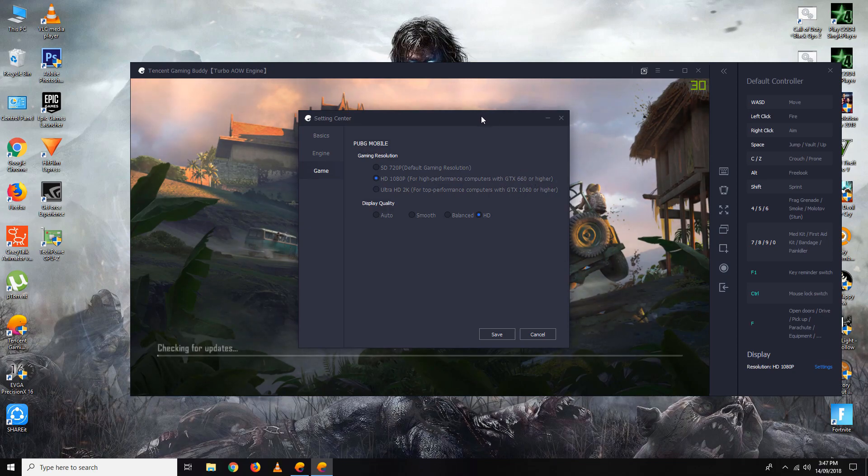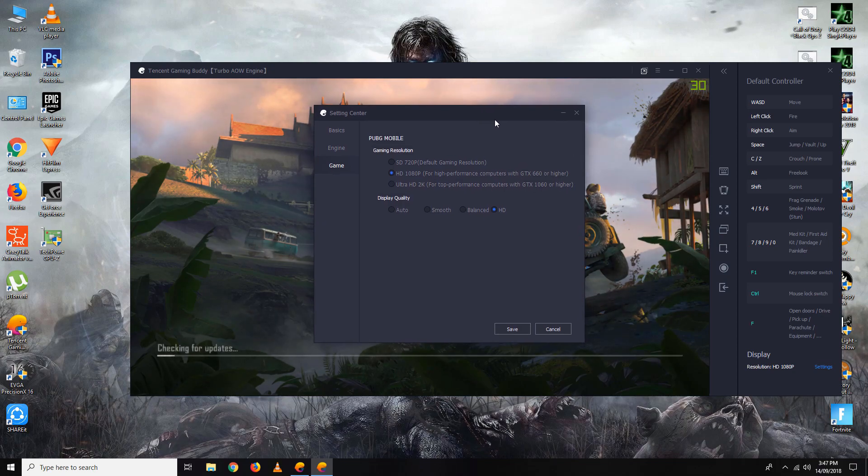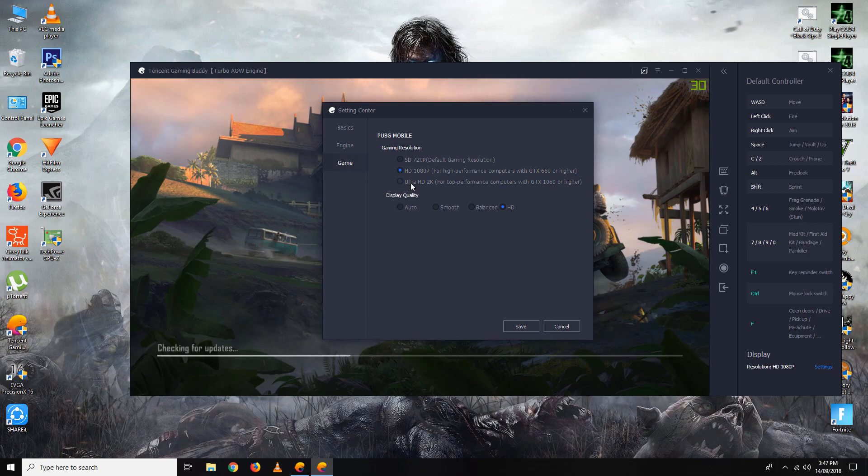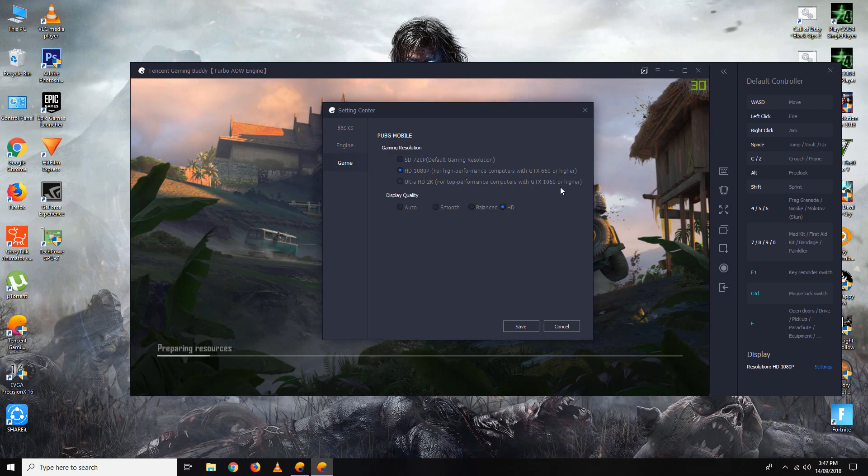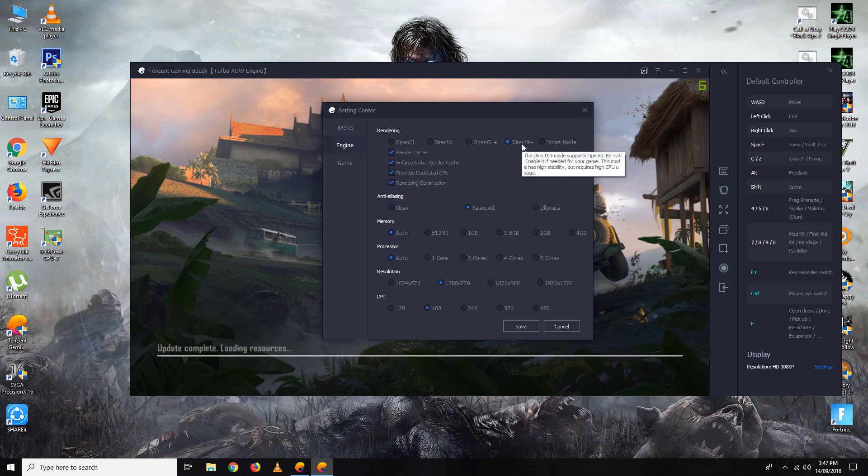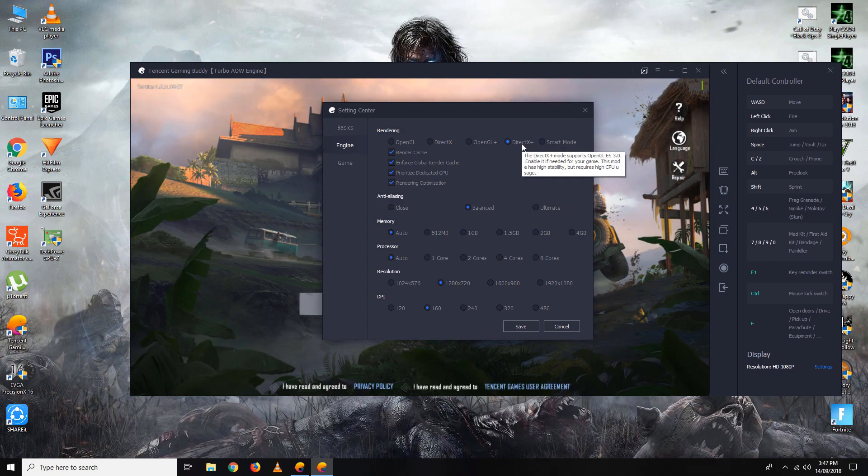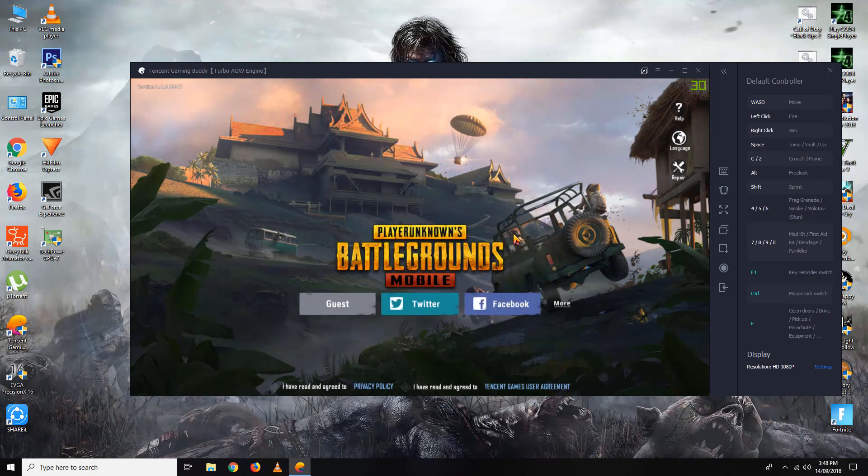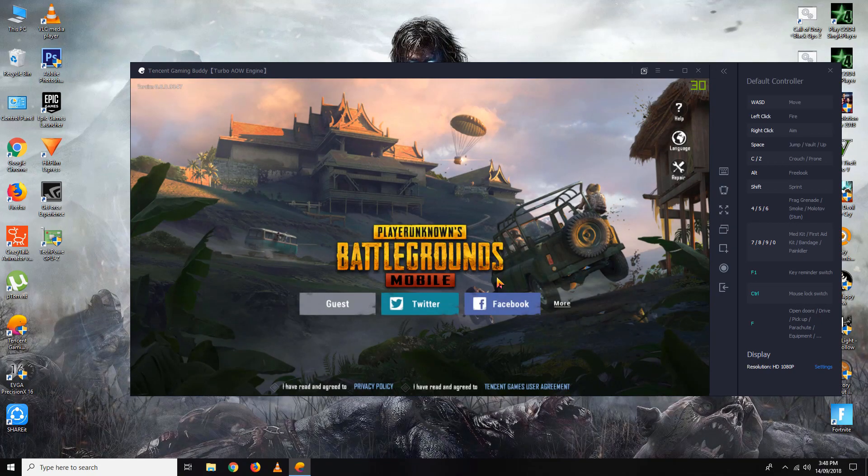I have a 750 Ti, so I've set it to 1080. For Ultra HD or 2K, you need a GTX 1060 or better. There are these settings you can change to DirectX rendering mode. This mode has high stability but requires high CPU.